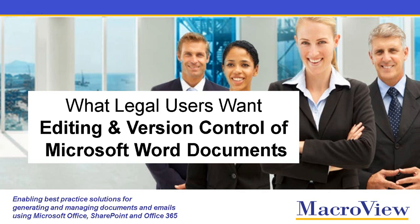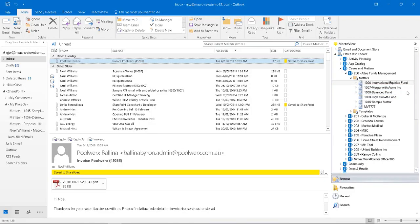Let's take a look at how legal and other users want to be able to edit and create new versions of Microsoft Word documents stored in SharePoint Online. We're in Microsoft Outlook.